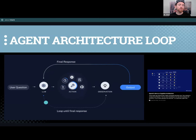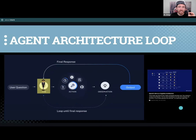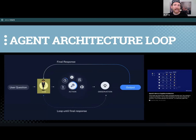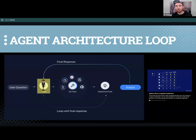The agent loops through as many times as needed to decide it has the final response. The agent is where the reasoning is happening. This reasoning-action pattern is a powerful one-two step pattern.